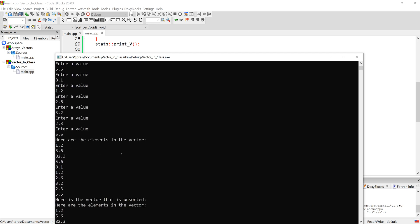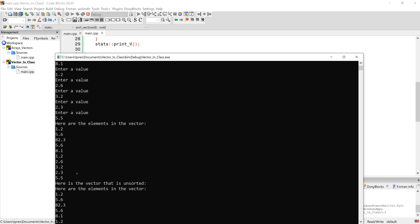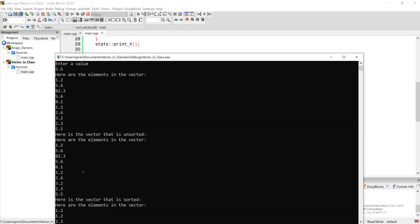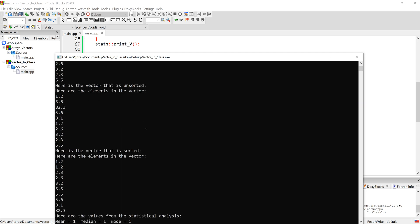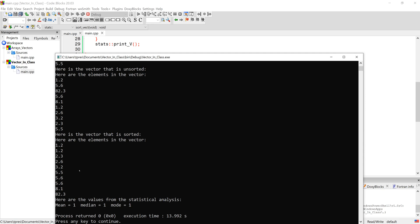So we entered it, printed it out immediately — here is the unsorted vector, and you can see it's identical, so there's no problem where the vector is getting lost between functions since they both belong to the same class and `v` is private. And here's our sorted vector.